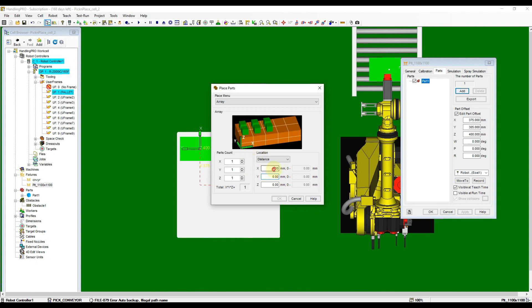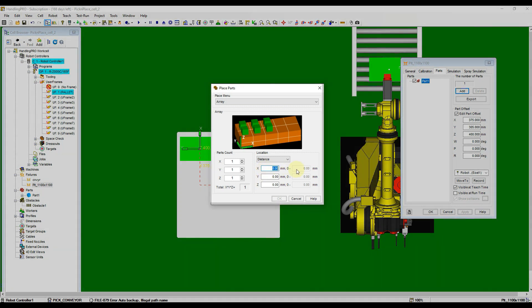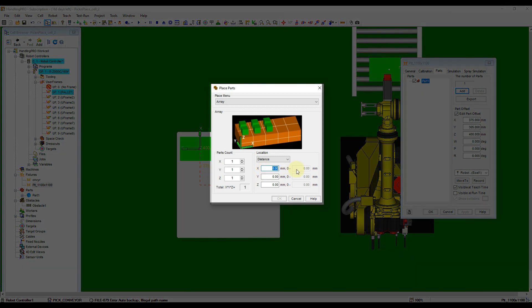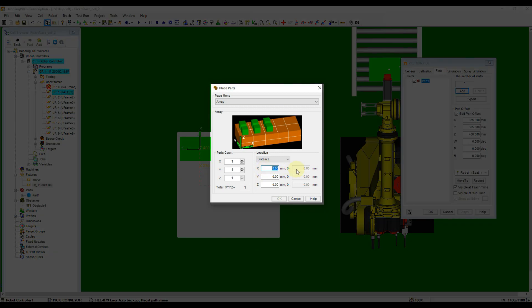From the origin part center, the next part will need to offset negative X direction of the fixture with its own size or bigger than that. I will set it to exactly negative 250 mm.